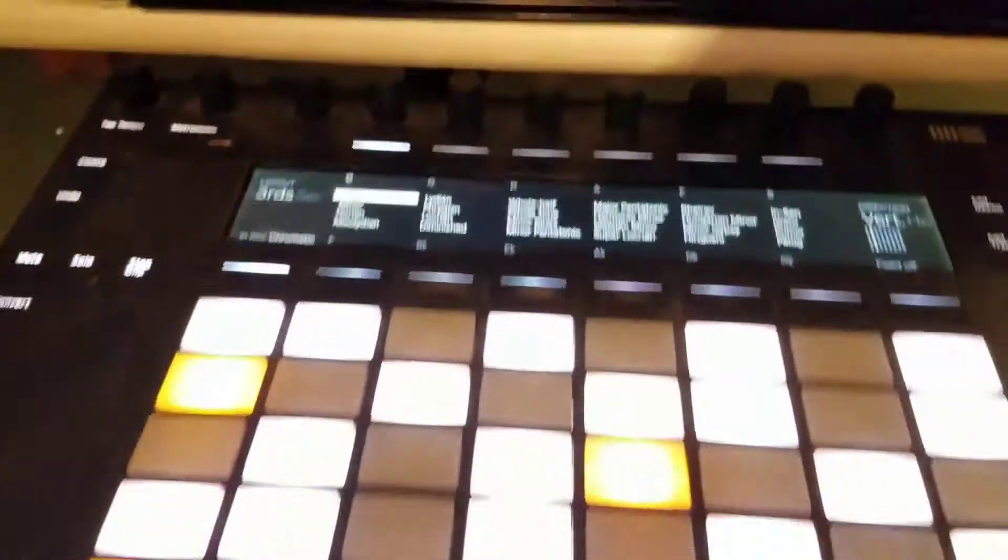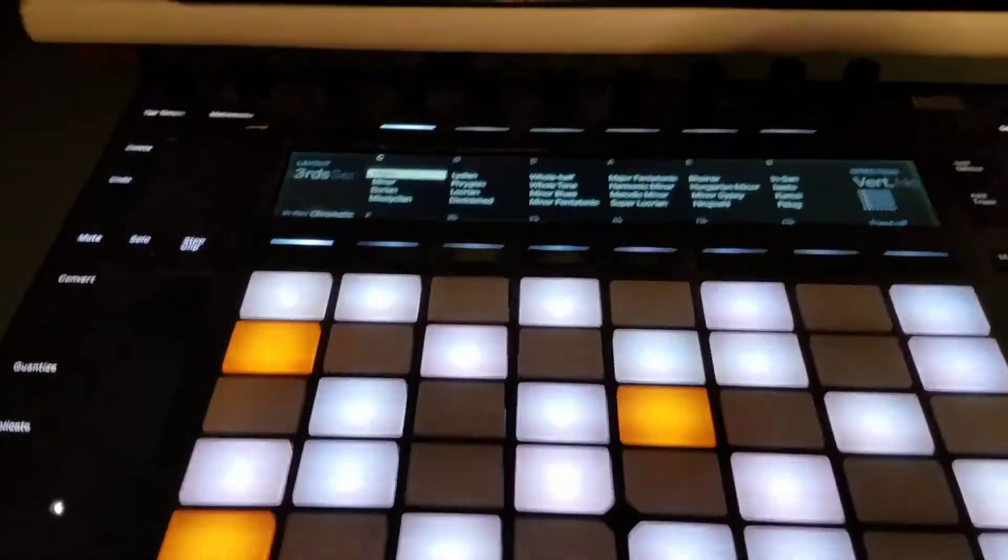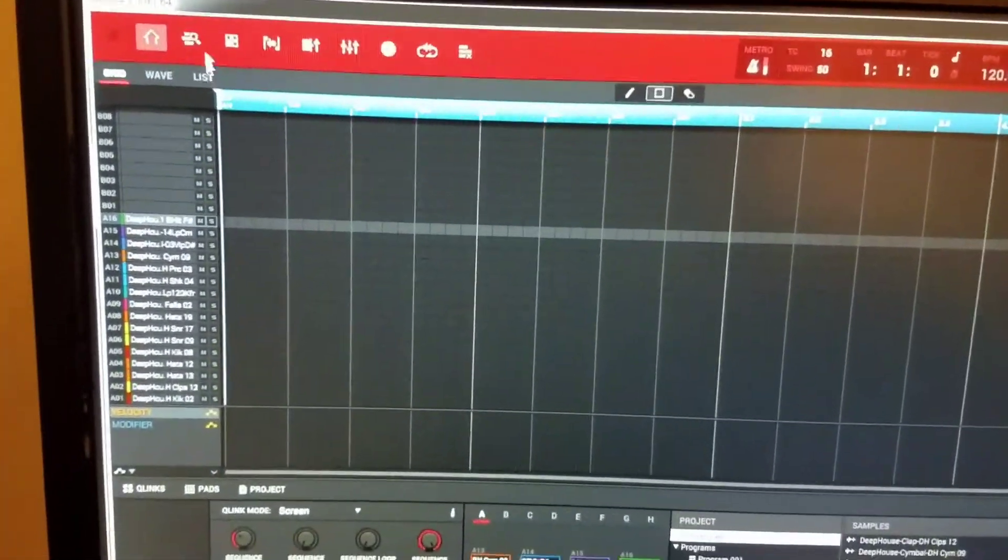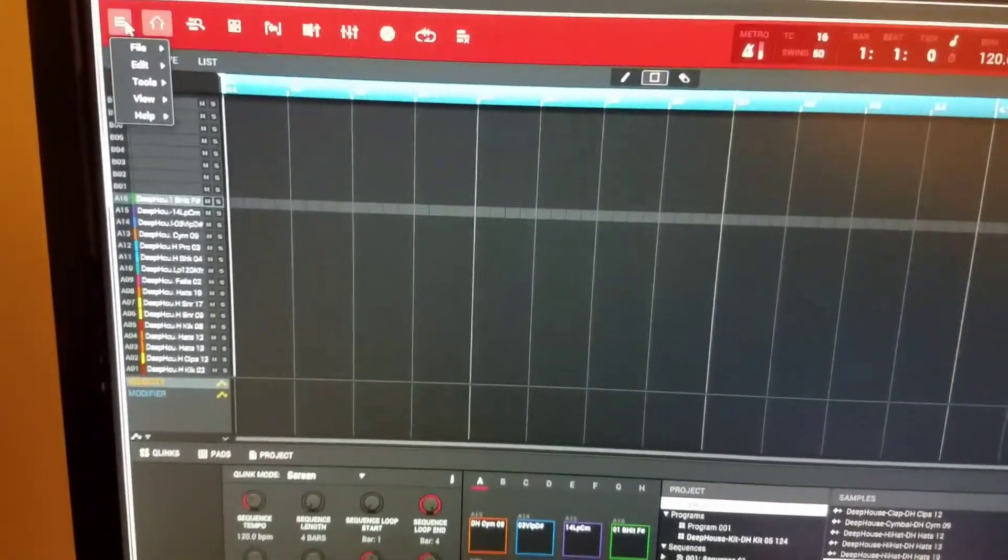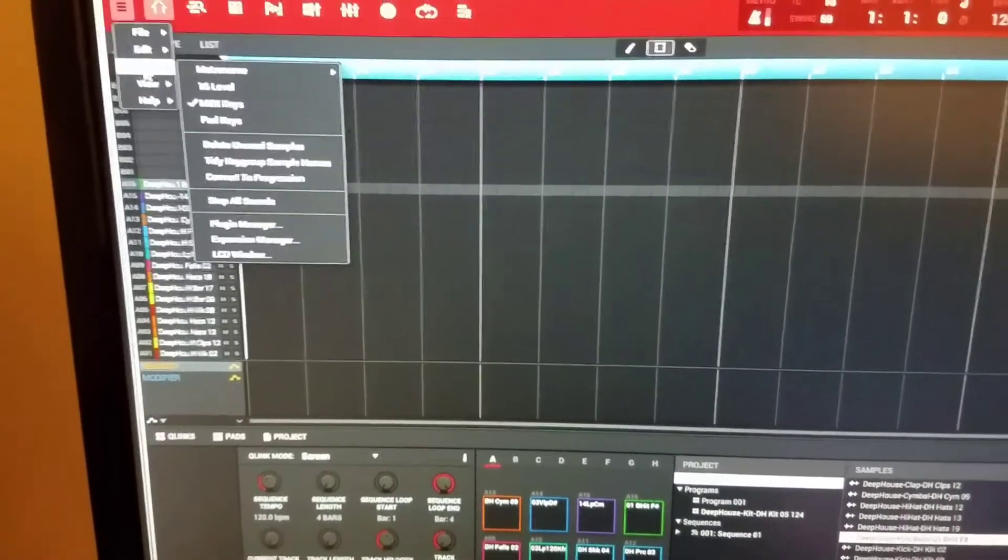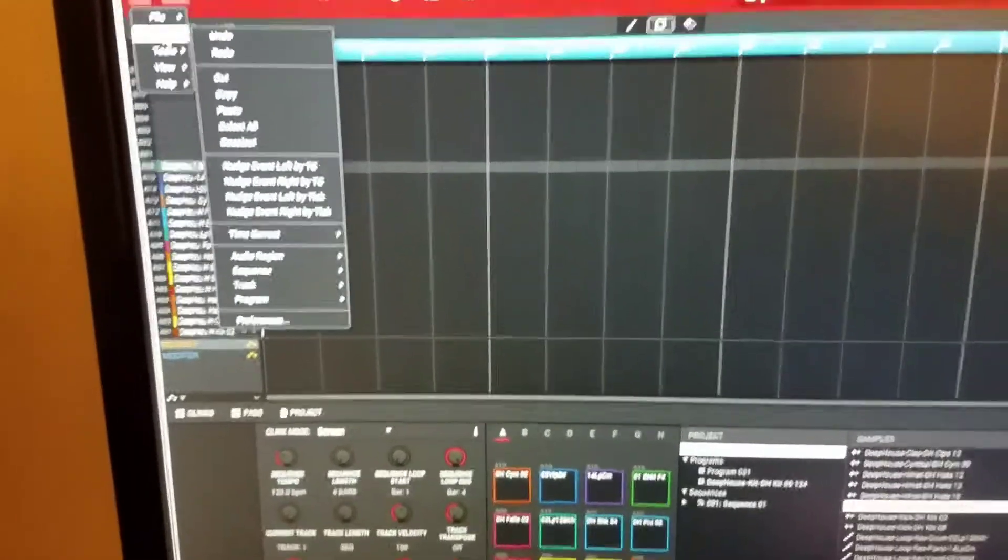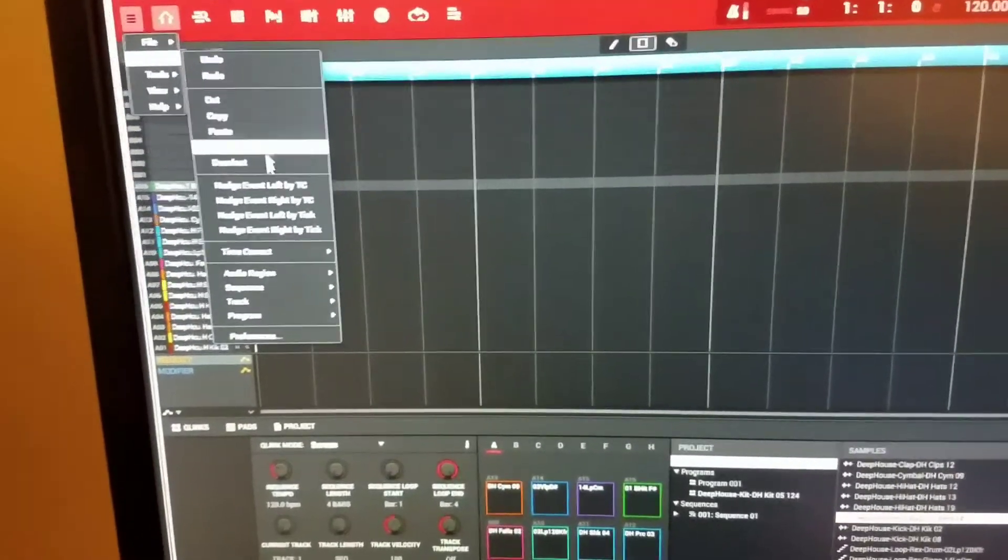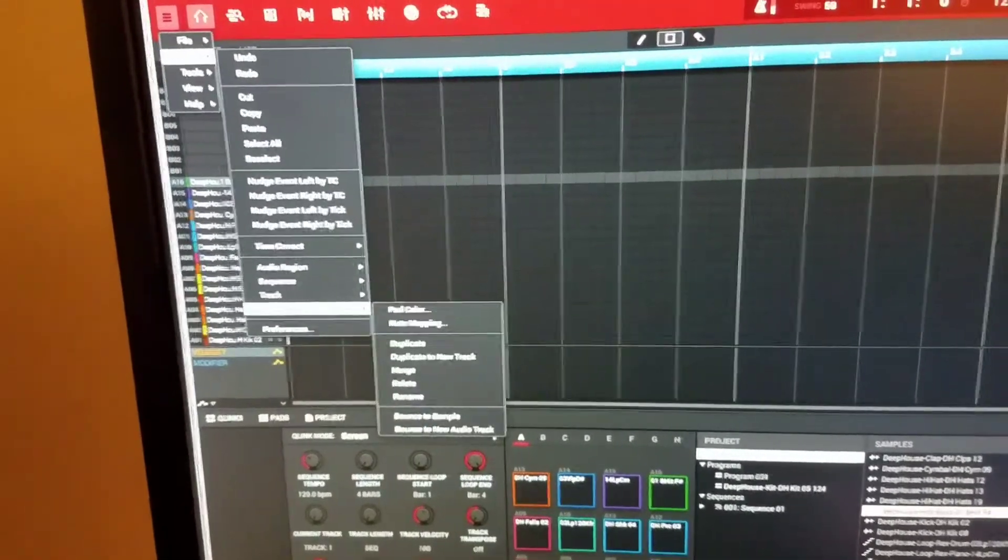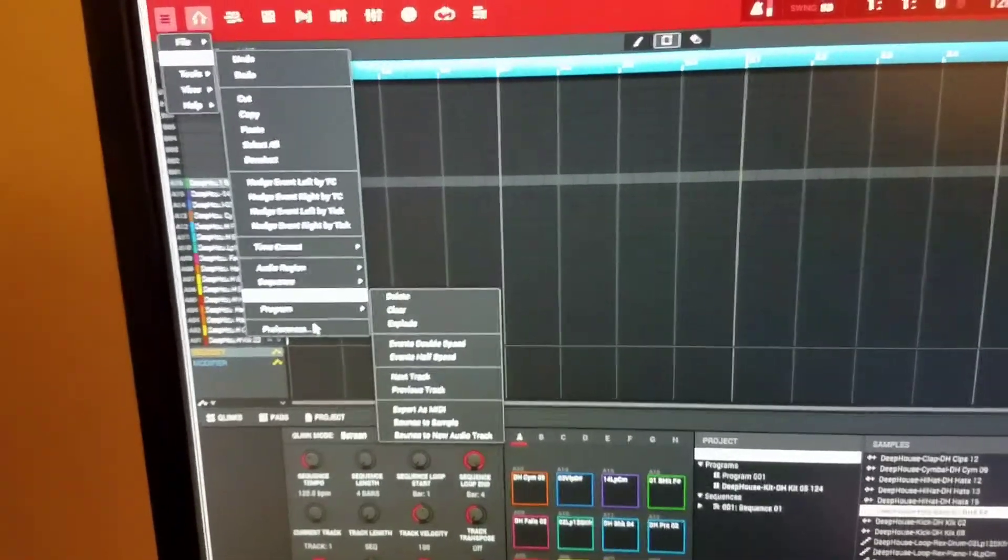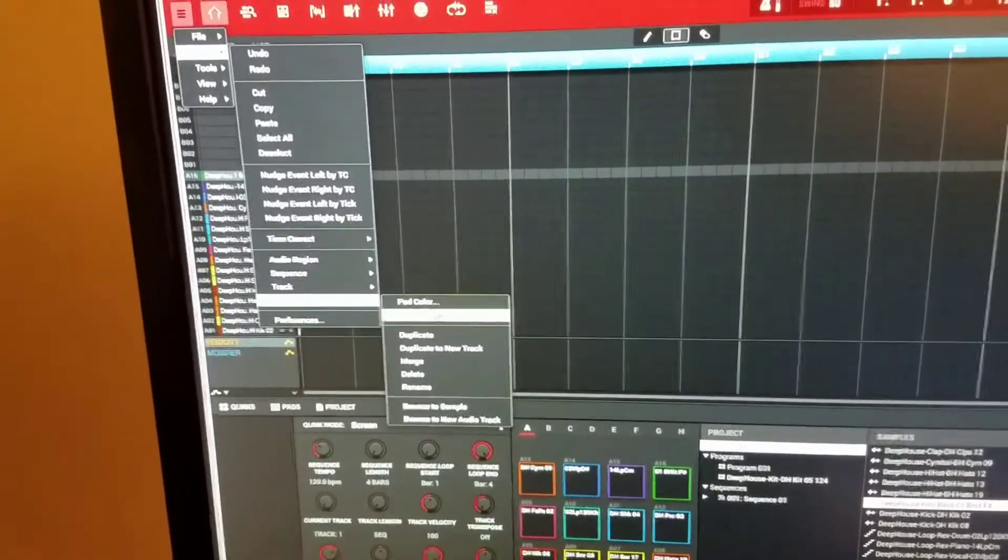This feature I really like. Right now in the program, this is in Ableton VST mode. If you go to Edit, go here, go down to Program, there's a new option called Note Mapping. Click that and you get this window.